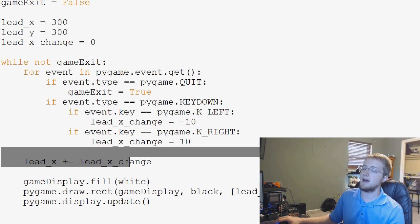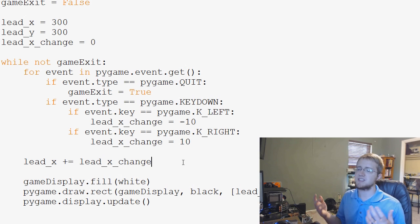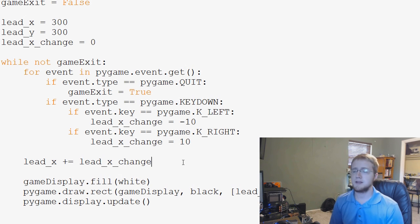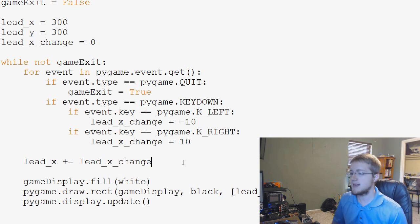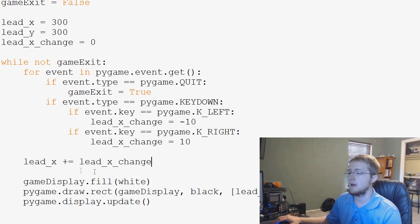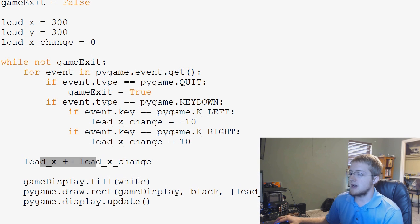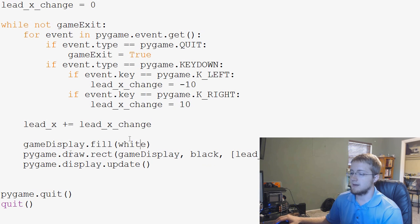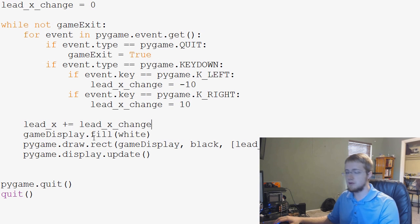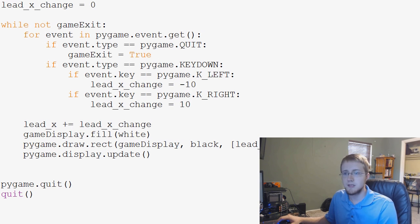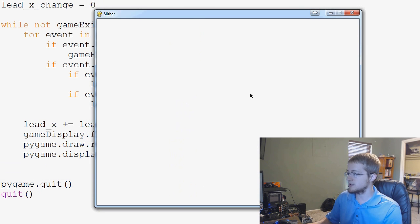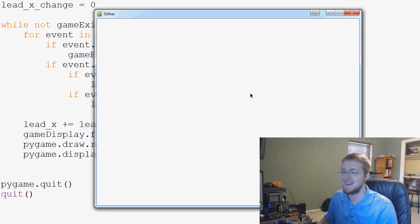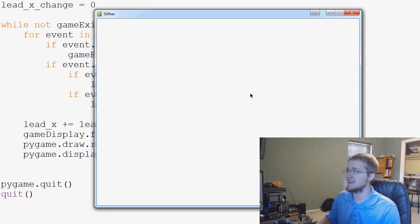So lead_x will change, then we fill, draw, and update. This is still going to be somewhat problematic, but let's run it to learn. We can see our rectangle, but as soon as we start to move it — bam, off the screen. It moved really fast, probably couldn't even tell on screen.